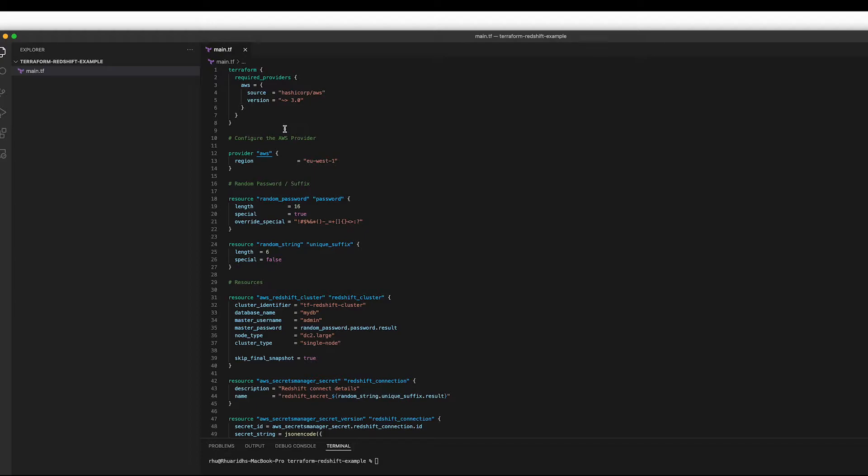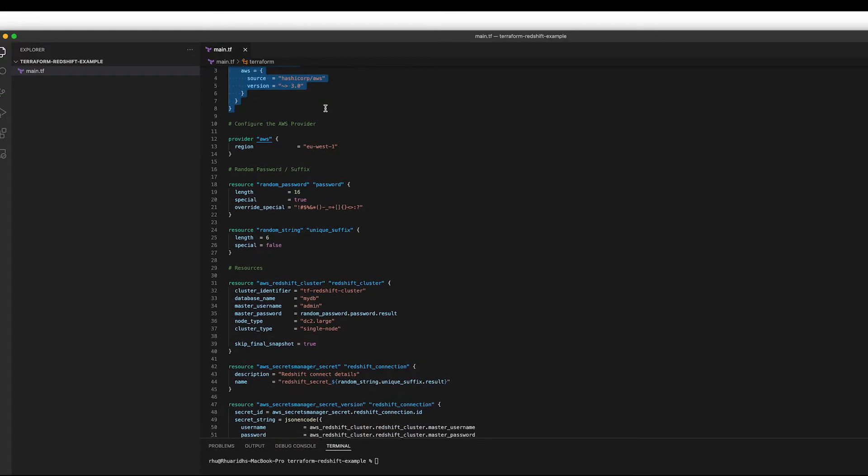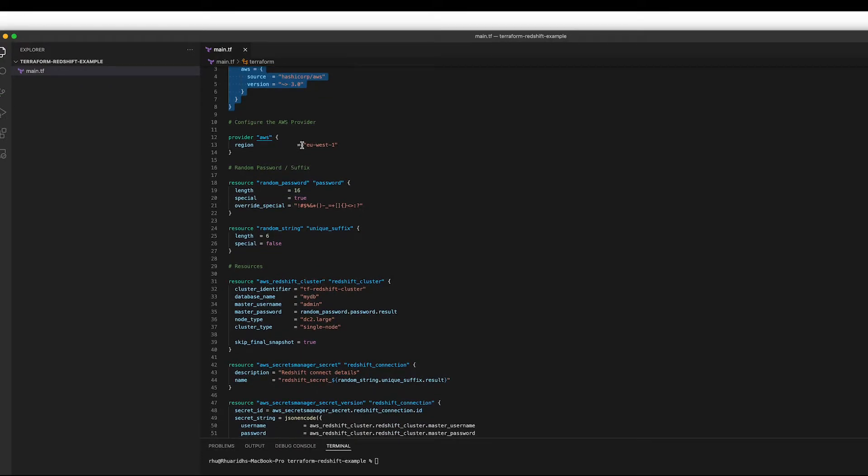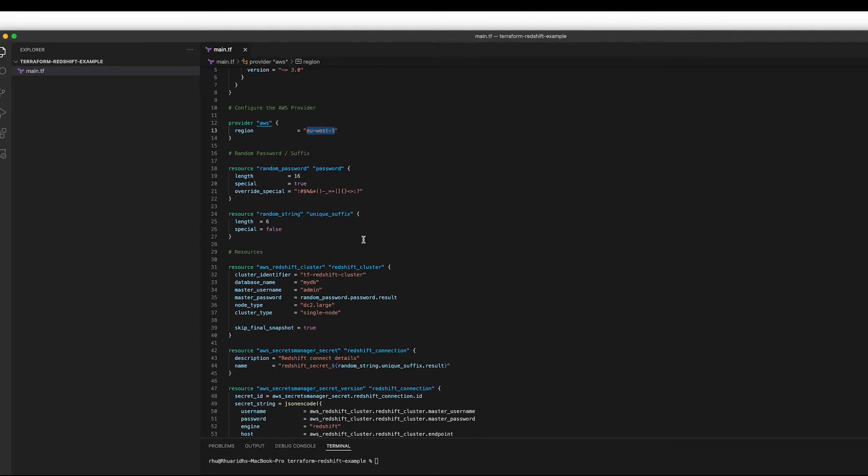And now we can take a quick look through and see what we've got here. So we're using the AWS provider, obviously we'll need to connect to AWS. And we're going to use everything in the EU West 1 region, and you can change this to be any region you like.